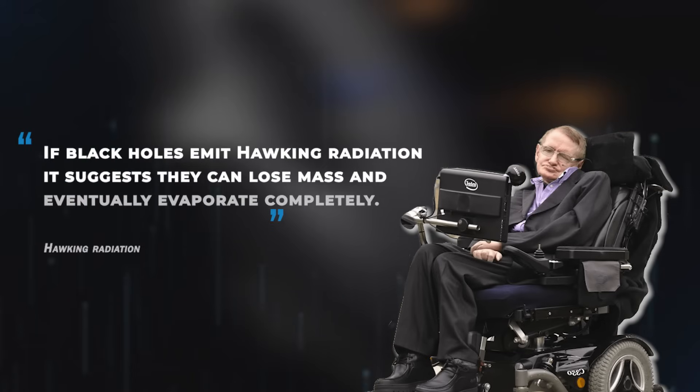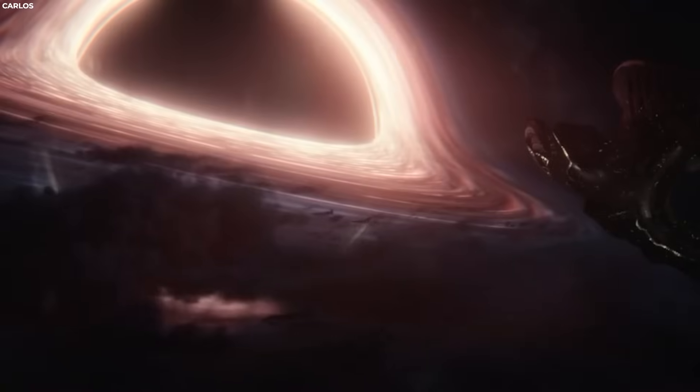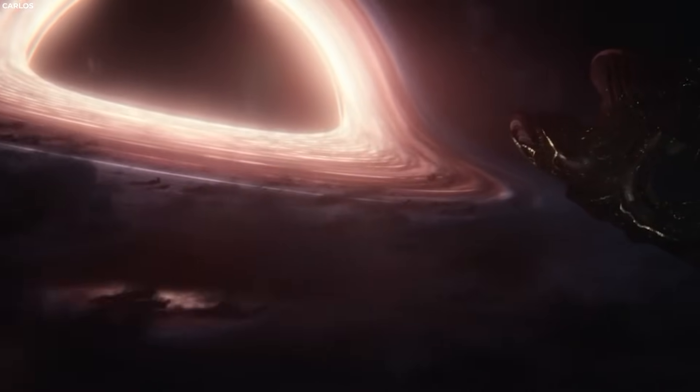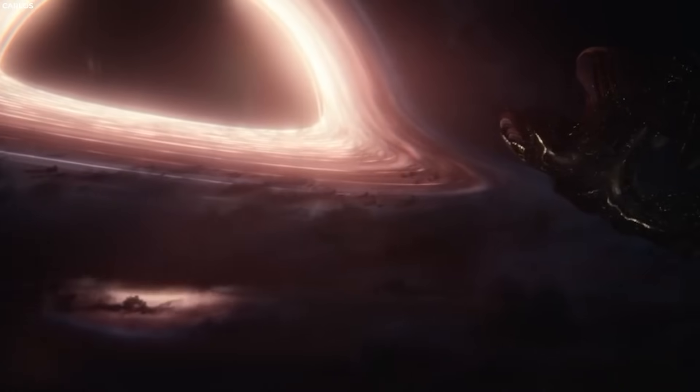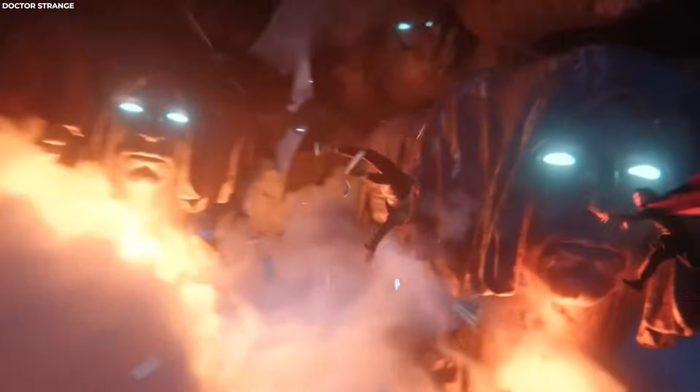This raised a fundamental question. If black holes emit Hawking radiation, it suggests they can lose mass and eventually evaporate completely. This process seems to imply that information that was once inside the black hole is being radiated away. This challenges the classical notion that information is permanently lost in a black hole.